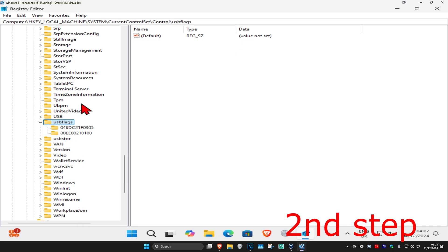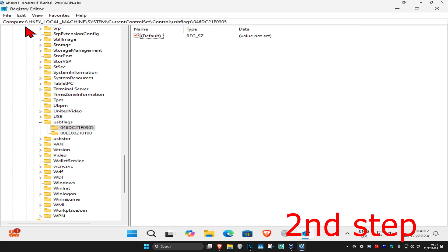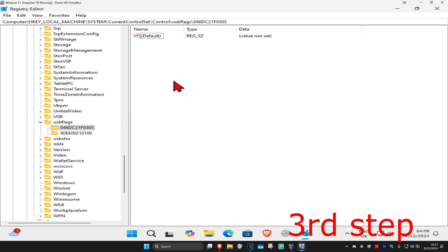And now you're going to click on the folder that starts with 046d. This one right here, you're going to click on this folder. Now this will appear on the right side. Again, you can follow everything that I did up here. Make sure that you're now in this folder starting with 046d.